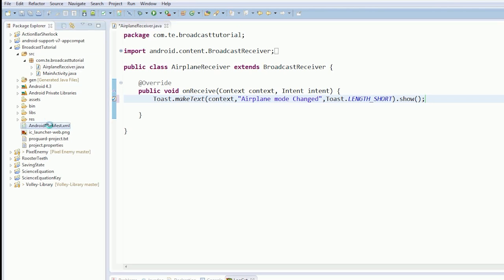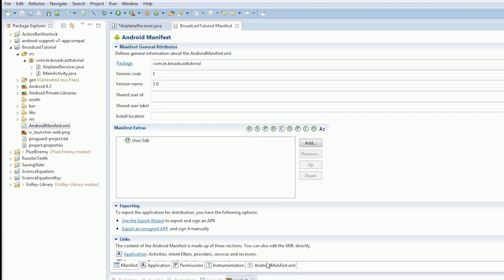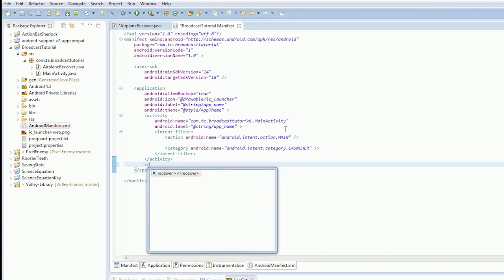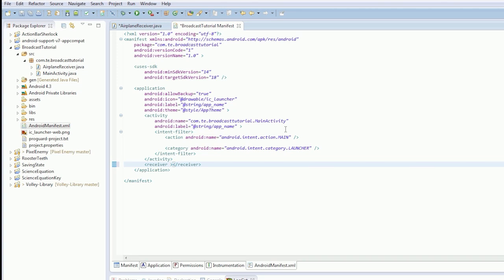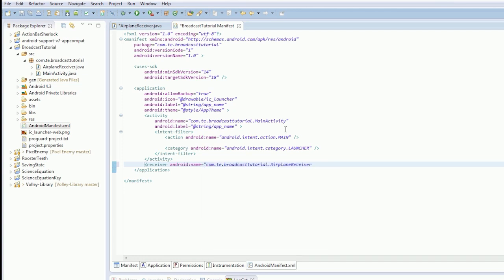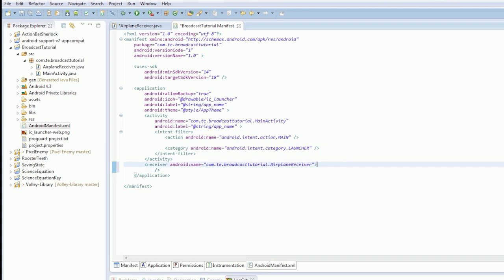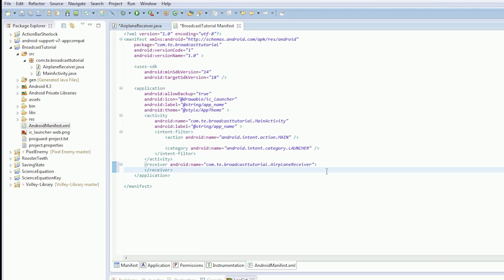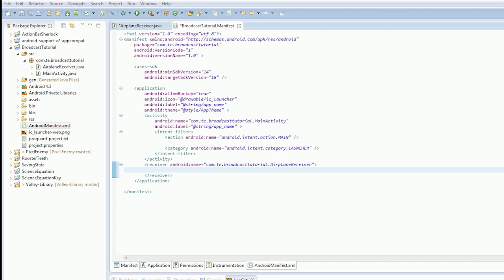So, let's register our receiver. Let's go into our manifest. And in the application tag, we're going to create a receiver. Okay. It's going to be Android name equals com.te.broadcast.tutorial.airplaneReceiver. That's our receiver name. Bang on the money. Okay. Actually, hang on a minute. I'll just end that there. Okay. So, there's our receiver tag. So, we've got a receiver object.